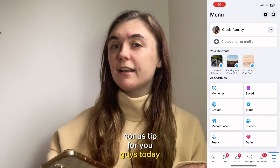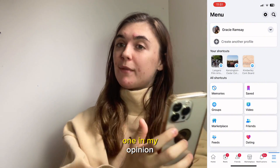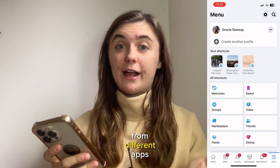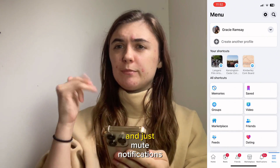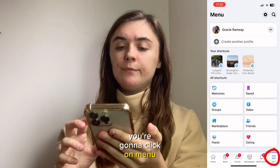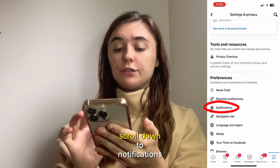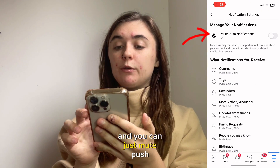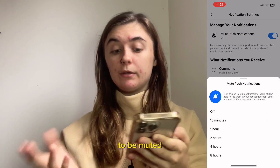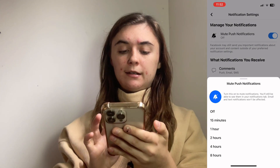My bonus tip for you guys today is how to mute your Facebook notifications. This is a really valuable one in my opinion. I often get overwhelmed when receiving a bunch of notifications from different apps, so I like to go in and mute notifications. To do that on the Facebook mobile app, you're going to click on Menu, then click Settings in the top right corner, and scroll down to Notifications. You can mute push notifications and choose for how long — up to eight hours. To turn that off, just click on it again and click Off.